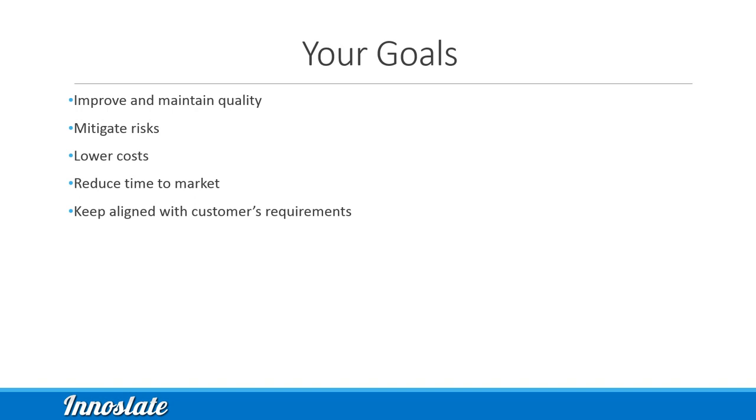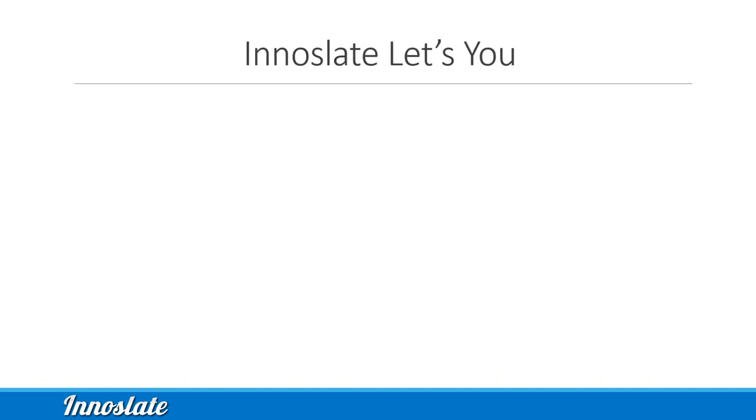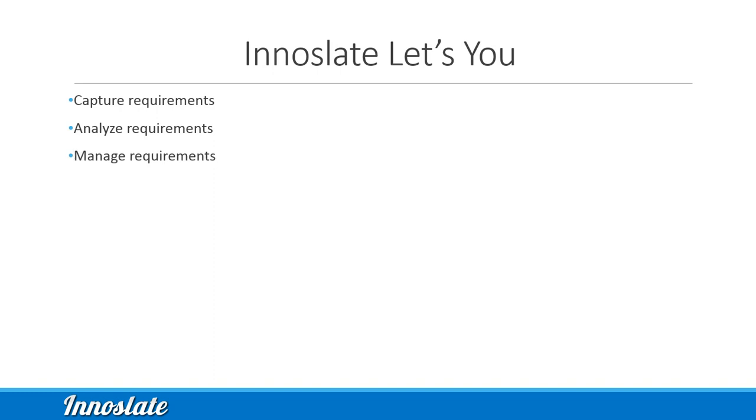As products and systems become more complex, your goals become more challenging. Innoslate makes it simpler than ever before to have full life cycle traceability for your requirements. Capture, analyze, and manage all of your requirements in one place.